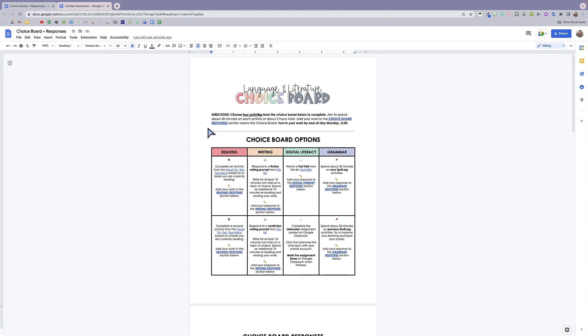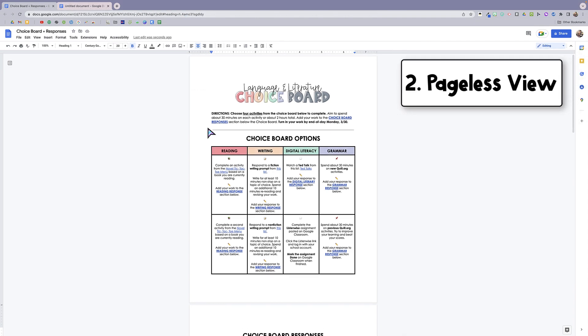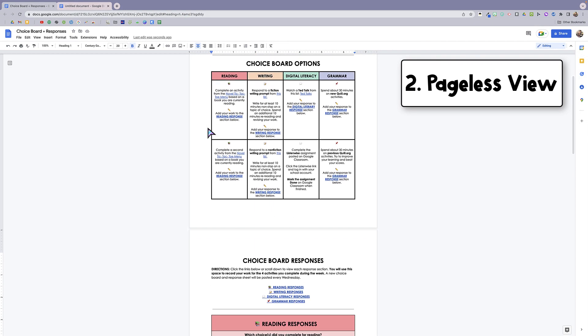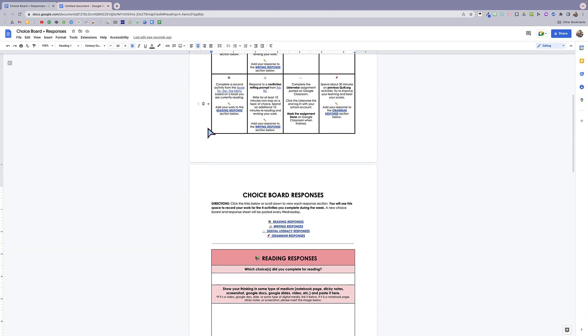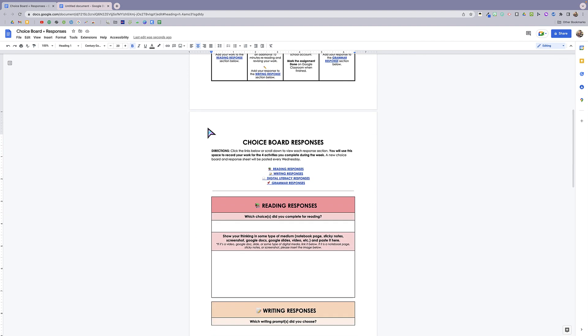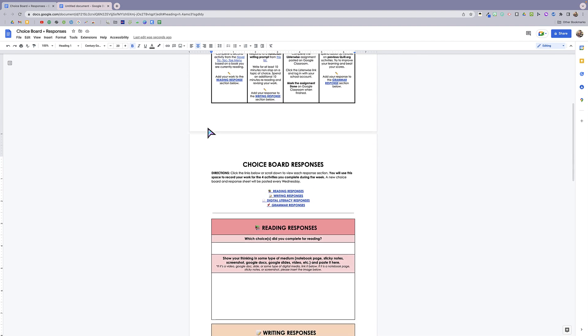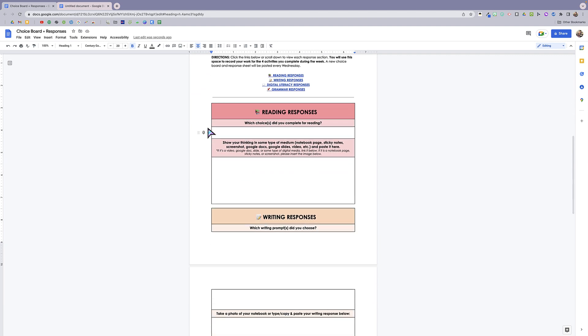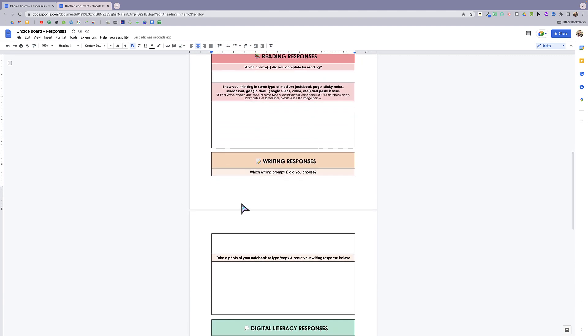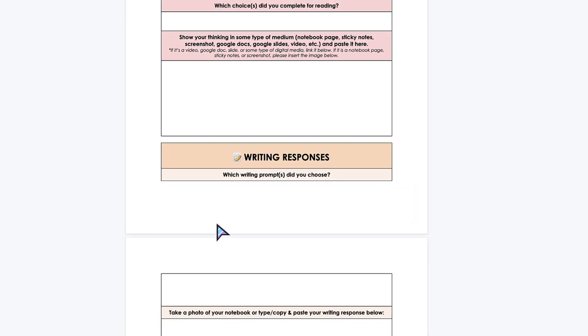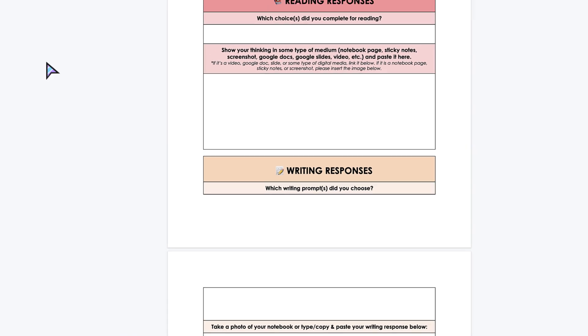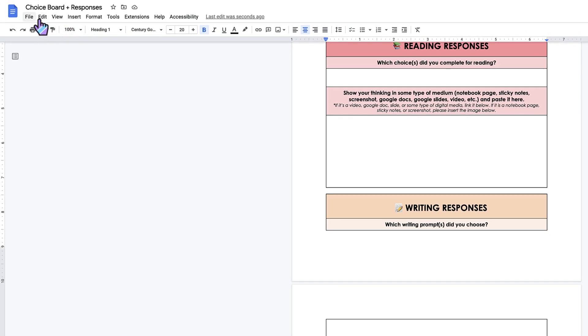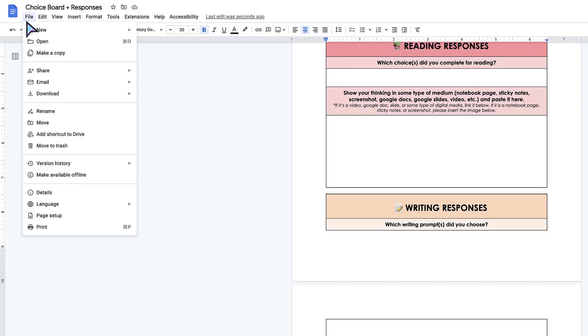The next feature is the pageless feature. This is a really cool feature for Docs that are multiple pages that have formatting like a choice board or a hyperdoc where you don't want the formatting to get interrupted at the page break. So what the pageless feature does is basically makes it pageless.